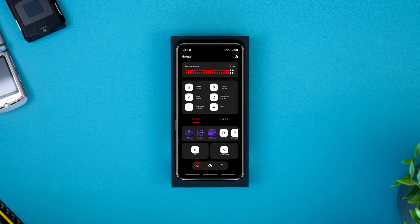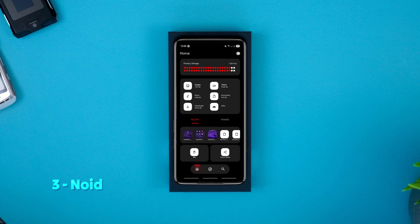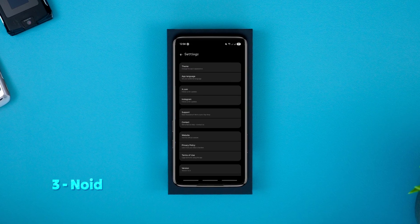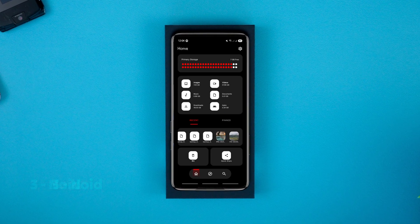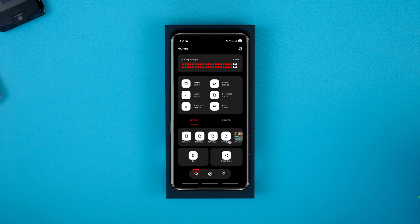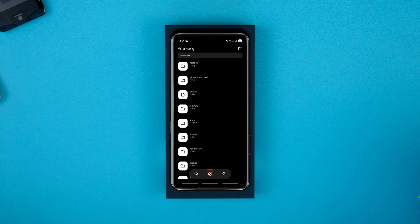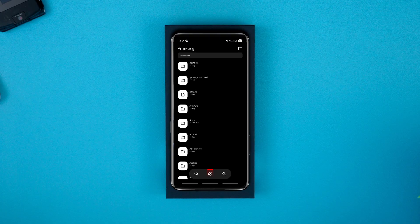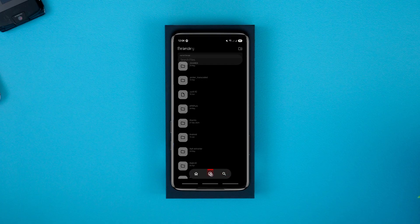If you're a fan of that Nothing OS aesthetic, you're gonna love Noid. It's a simple, stylish file manager designed with that clean minimal look. The interface is super intuitive with different types of files neatly categorized for quick access. Honestly it's one of the better looking file managers out there, so make sure to check it out.